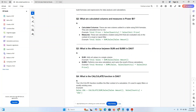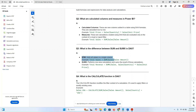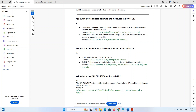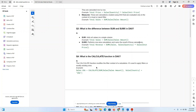What is the difference between SUM and SUMX in DAX? SUM adds all values in a single column. SUMX performs row-wise calculation and then sums the result of that calculation. For example: Total Revenue = SUMX(Sales, Sales[Quantity] × Sales[Unit Price]).